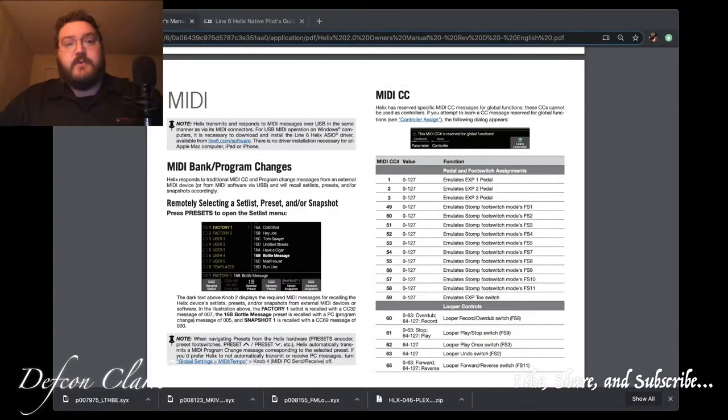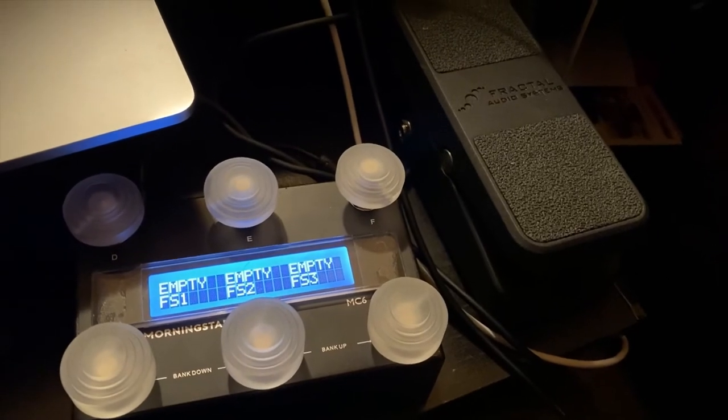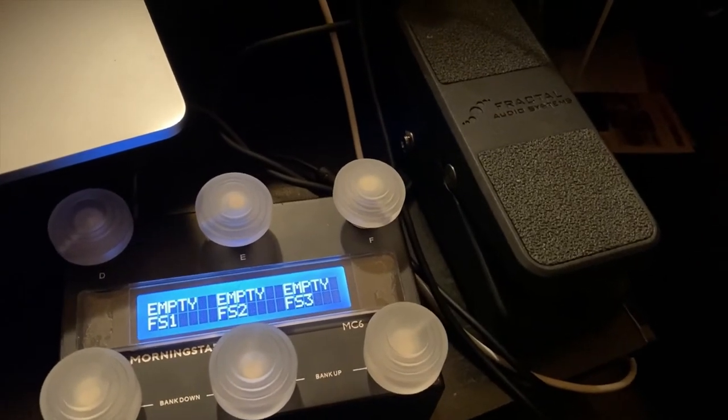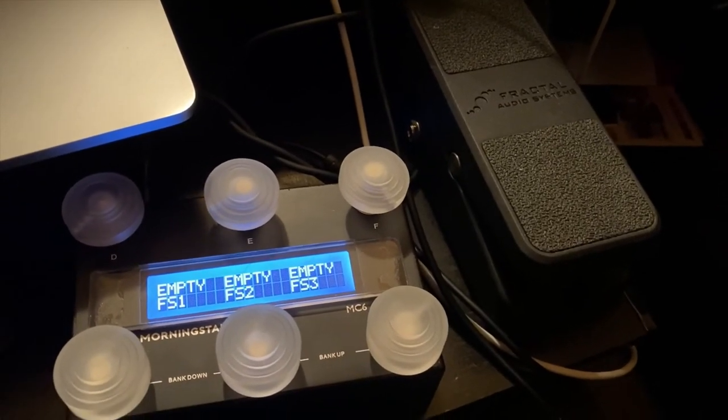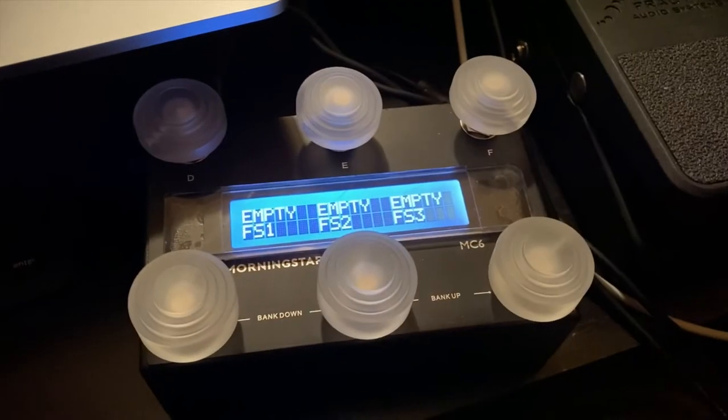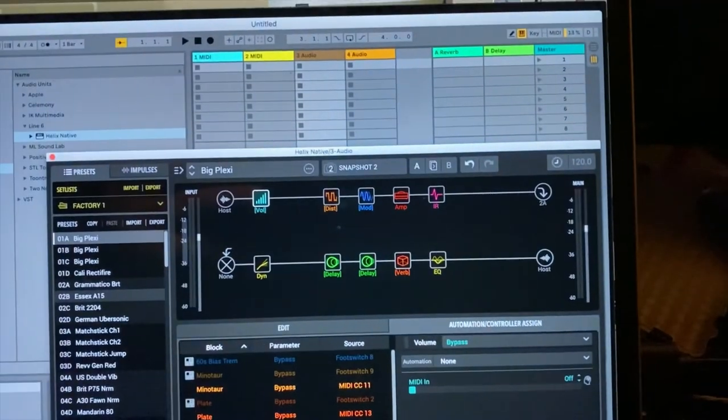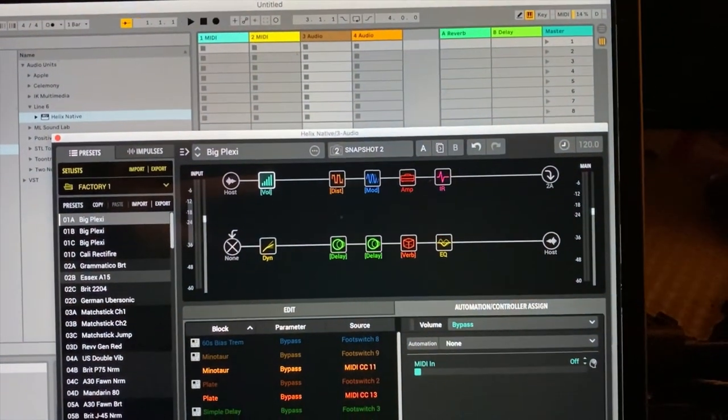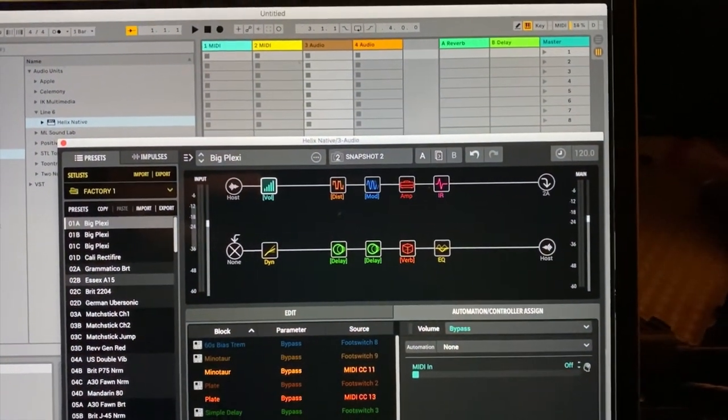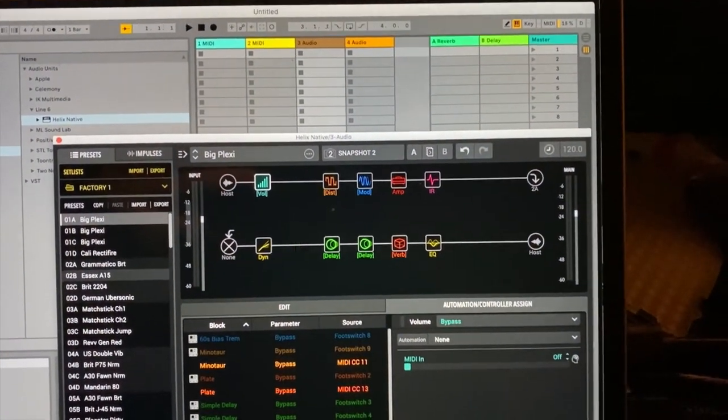Of course, what you'll need for this is the actual expression pedal and the actual MIDI controller itself, a DAW, and a Helix Native license to do this, which you could do on the trial, but just go with me on that.